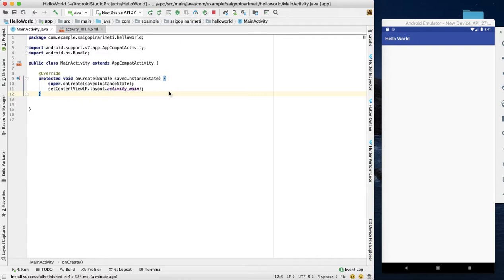Asynchronous means it works in the background. If we use the main UI thread, we can offload work to the background. That is asynchronous.